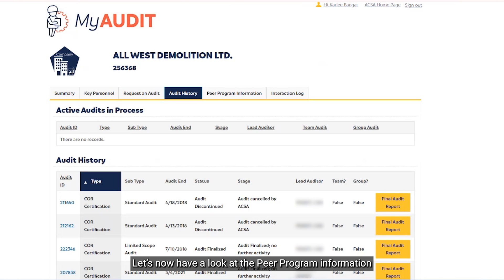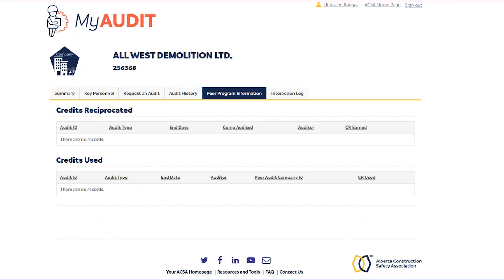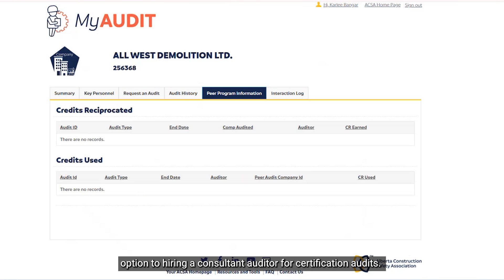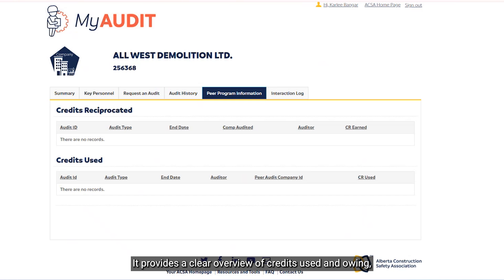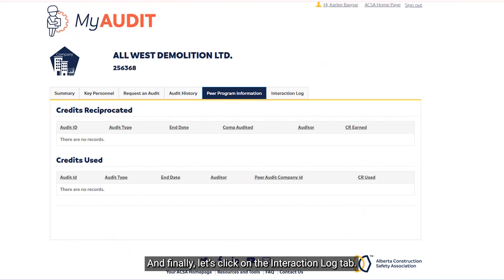Let's have a look at the Peer Program Information by clicking on the Peer Program Information tab. This is for companies who choose to utilize the peer program as an alternative option to hiring a consultant auditor for certification audits. This page is a valuable resource — it provides a clear overview of the credits used and owing, making it easier to monitor your company's peer day obligations and organized reciprocation.